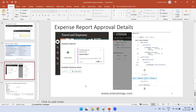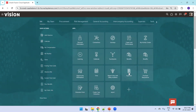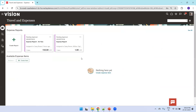Now we'll see all this information in a practical way from the instance. First, we'll create an expense report. I'll go to Me, click on Expenses. I'm logged in as user Anita Kennedy. Make sure the configuration is already enabled for your expense report, and now I'll create a new expense report.